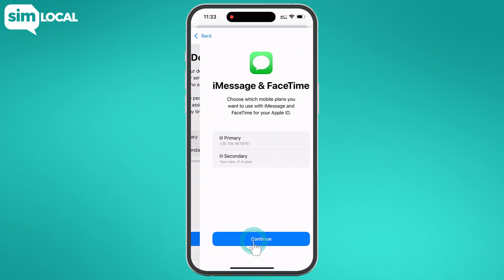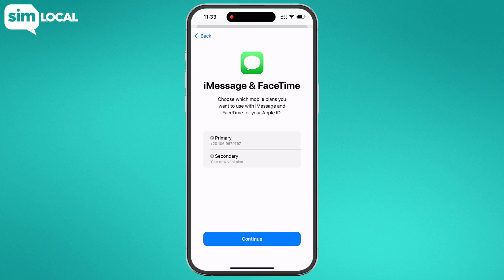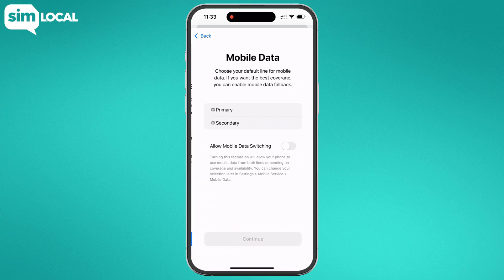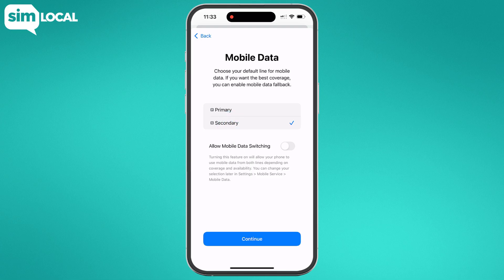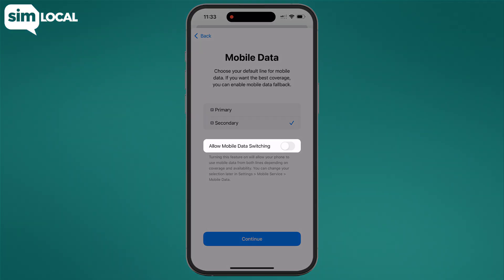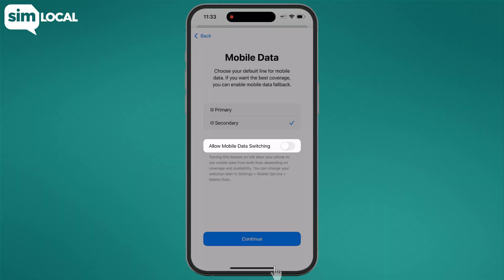Once that's done, you'll be asked about your iMessage and FaceTime preferences — make sure you select Primary to keep these on. Then in your mobile data settings, make sure you select Secondary to allow data to be used on your eSIM. Finally, make sure that Allow Mobile Data Switching is turned off.